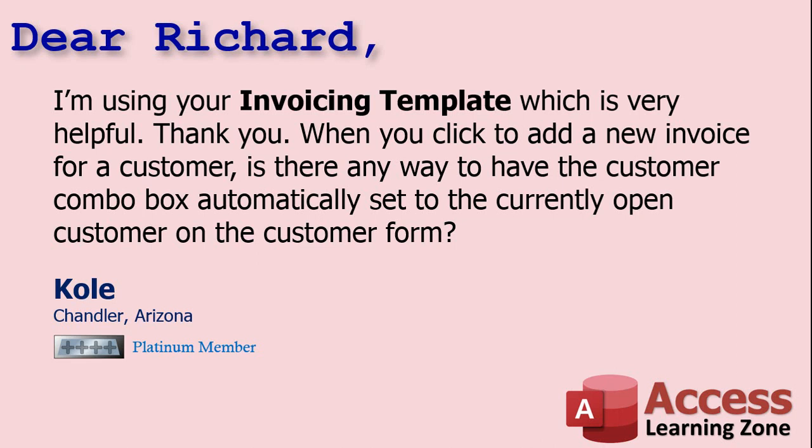Today's question comes from Cole from Chandler, Arizona, one of my Platinum members. Cole says, I'm using your invoicing template, which is very helpful. When you click to add a new invoice for a customer, is there a way to have the customer combo box automatically set to the currently open customer on the customer form? Yes, Cole, that is certainly possible if you know how to get a value from another open form. Let me show you how.